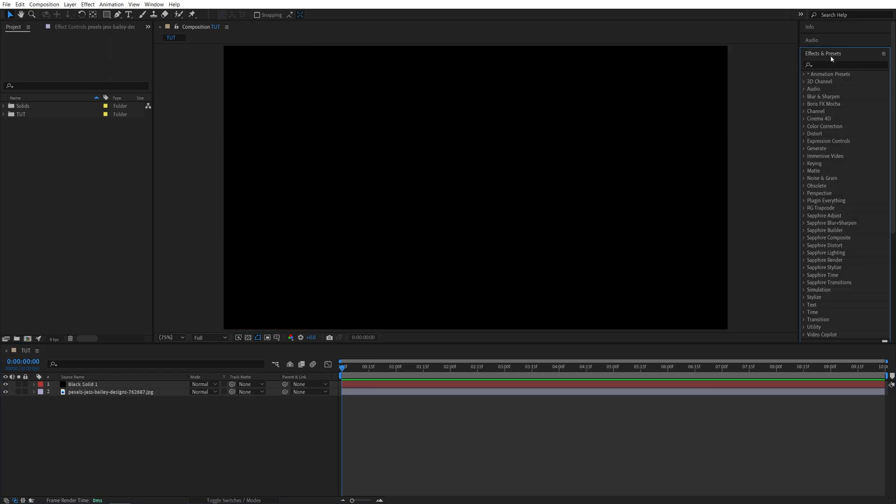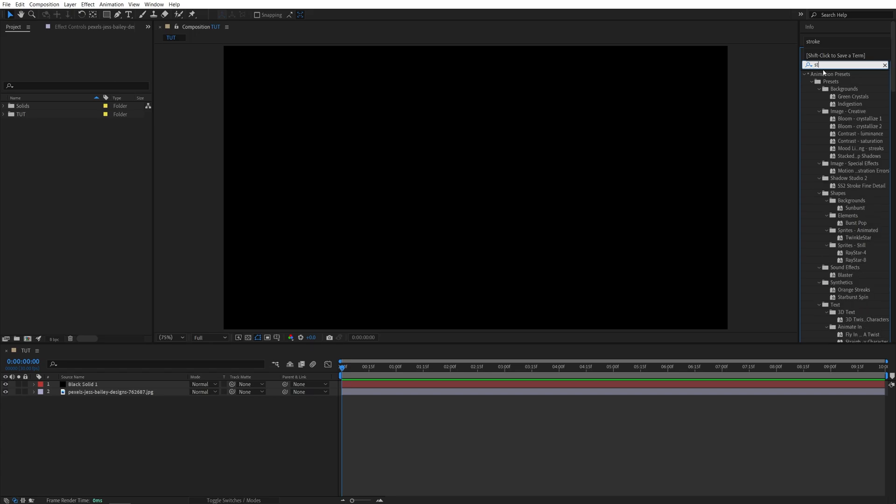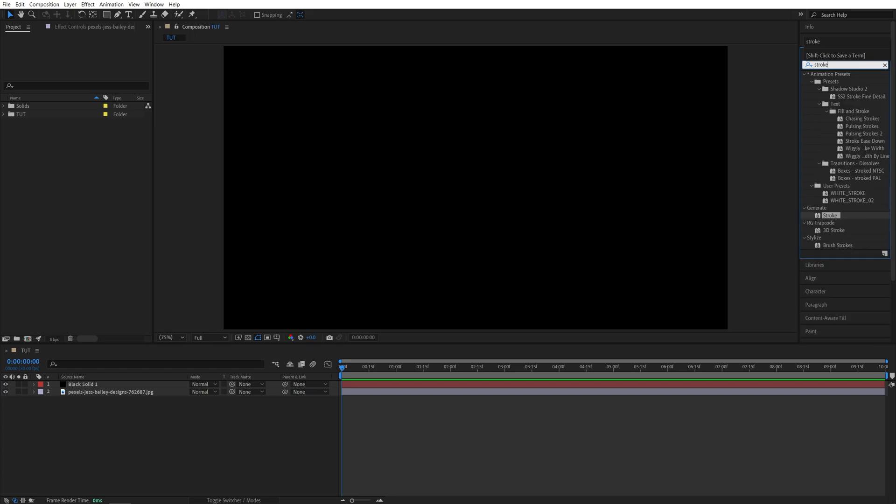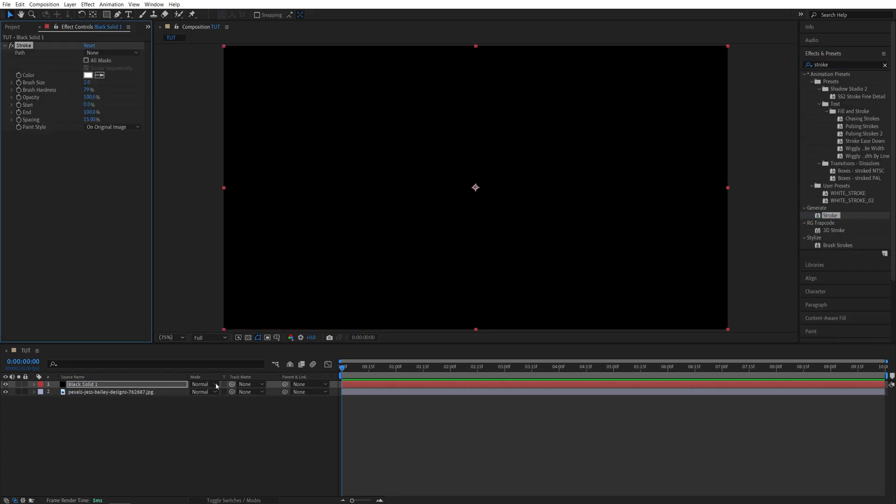Then open Effects and Presets window and search for Stroke effect and add it to the solid layer. Then head over to the Effect Controls panel.